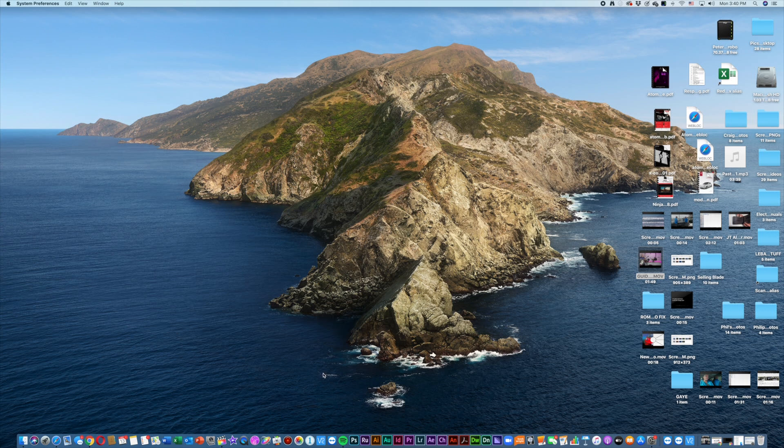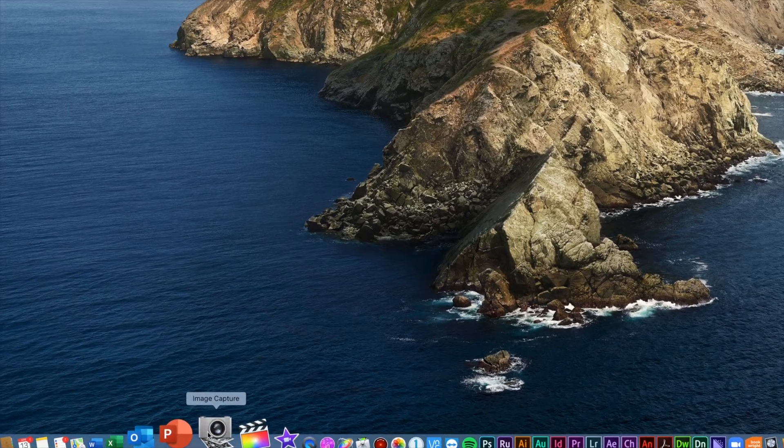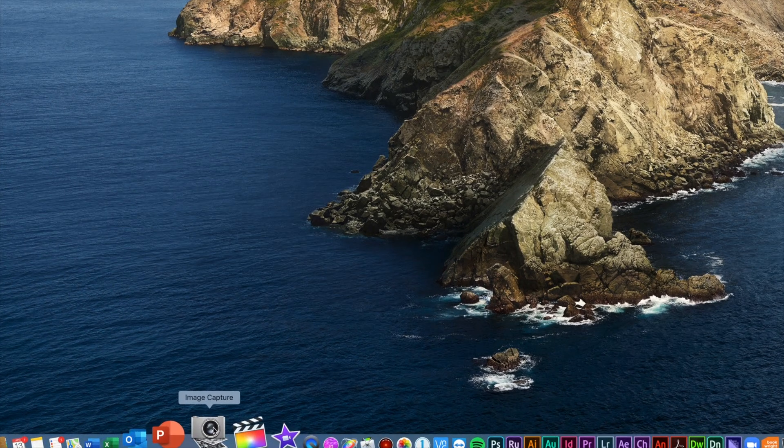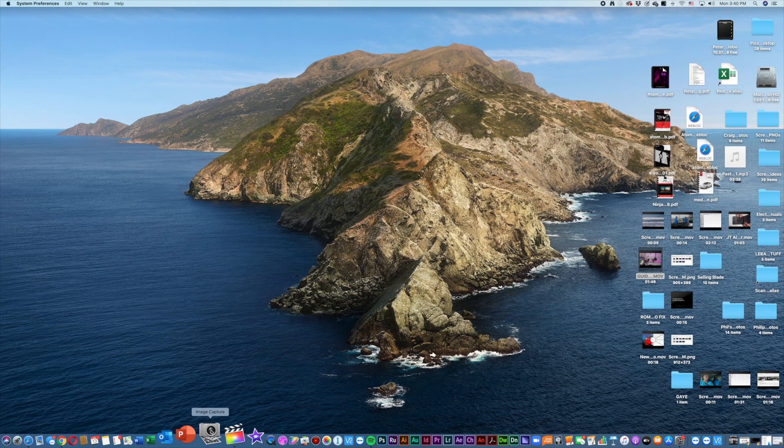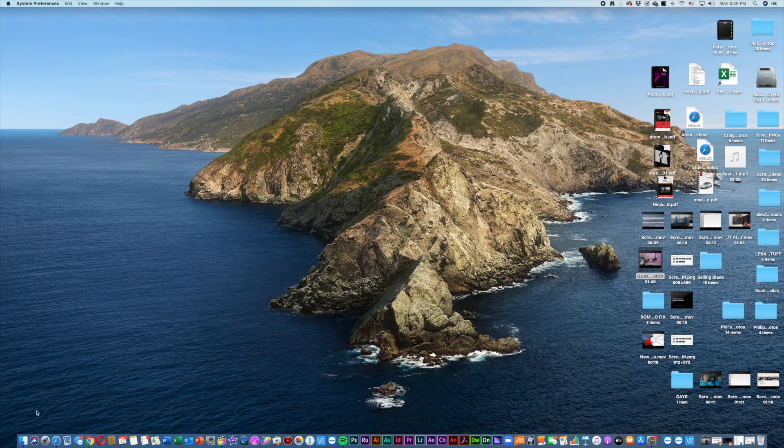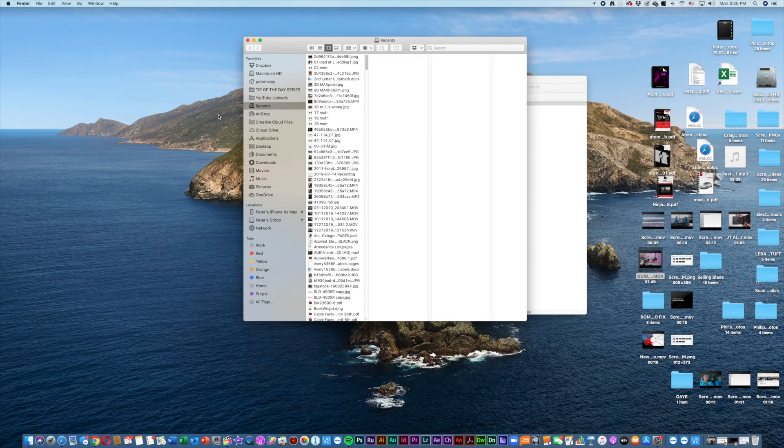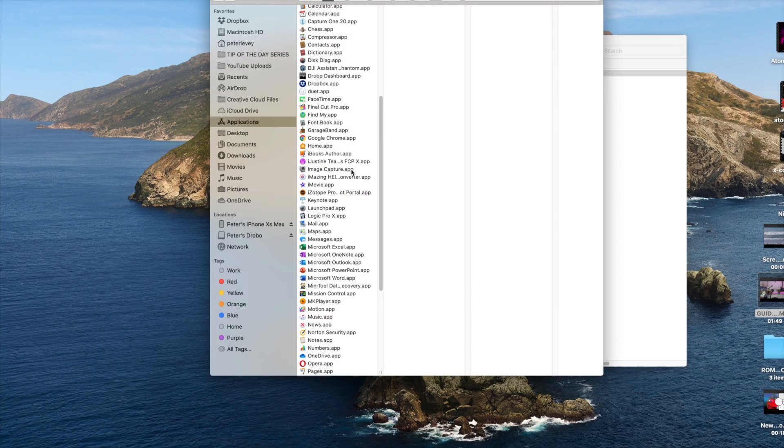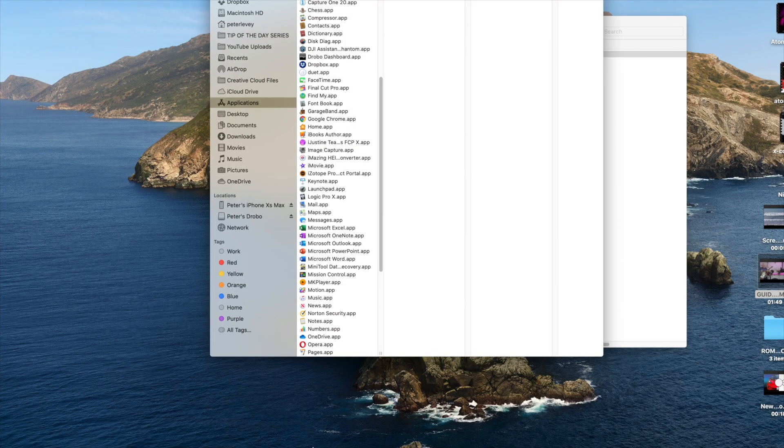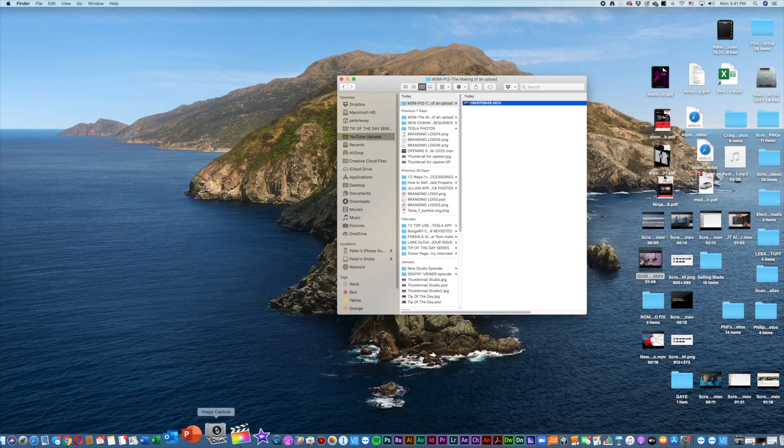I'm sitting at the desk of my iMac and I have connected the phone with a regular USB cable to the back of the iMac. And I'm going to bring in the clips from the phone. The way that I find easiest is to use this little piece of software called Image Capture. And you say, well, where is that?